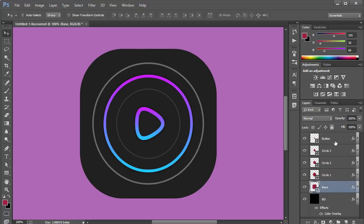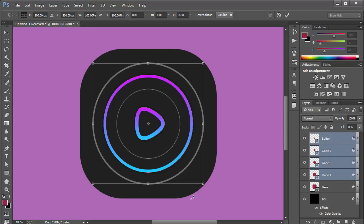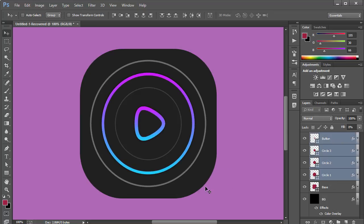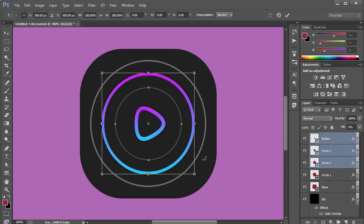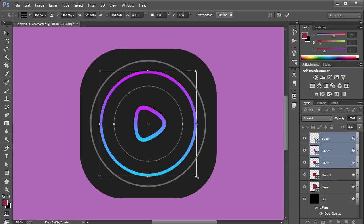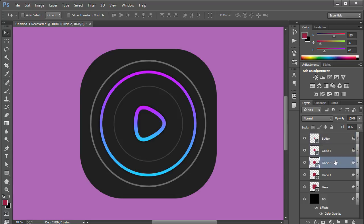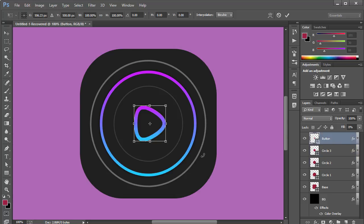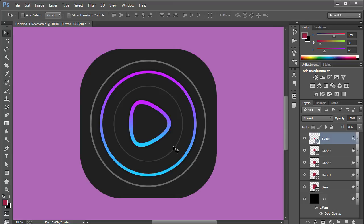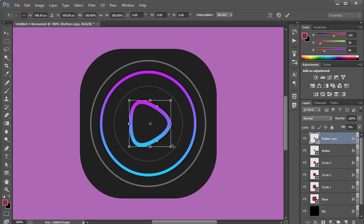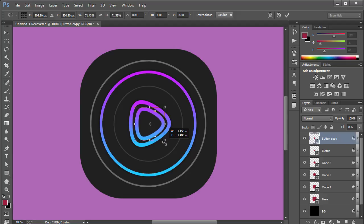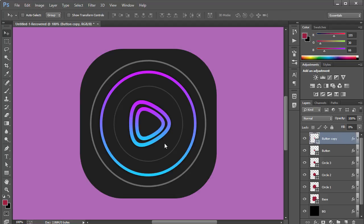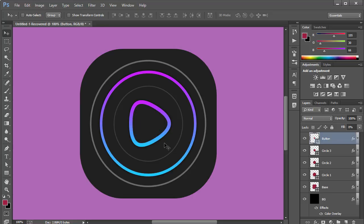I'm going to select everything and scale it up a little because it feels too close together. Using Ctrl+T, scale up the main button shape. I'll also duplicate it with Ctrl+J, press Ctrl+T to scale it in — actually that looks bad, so I'll delete that copy.